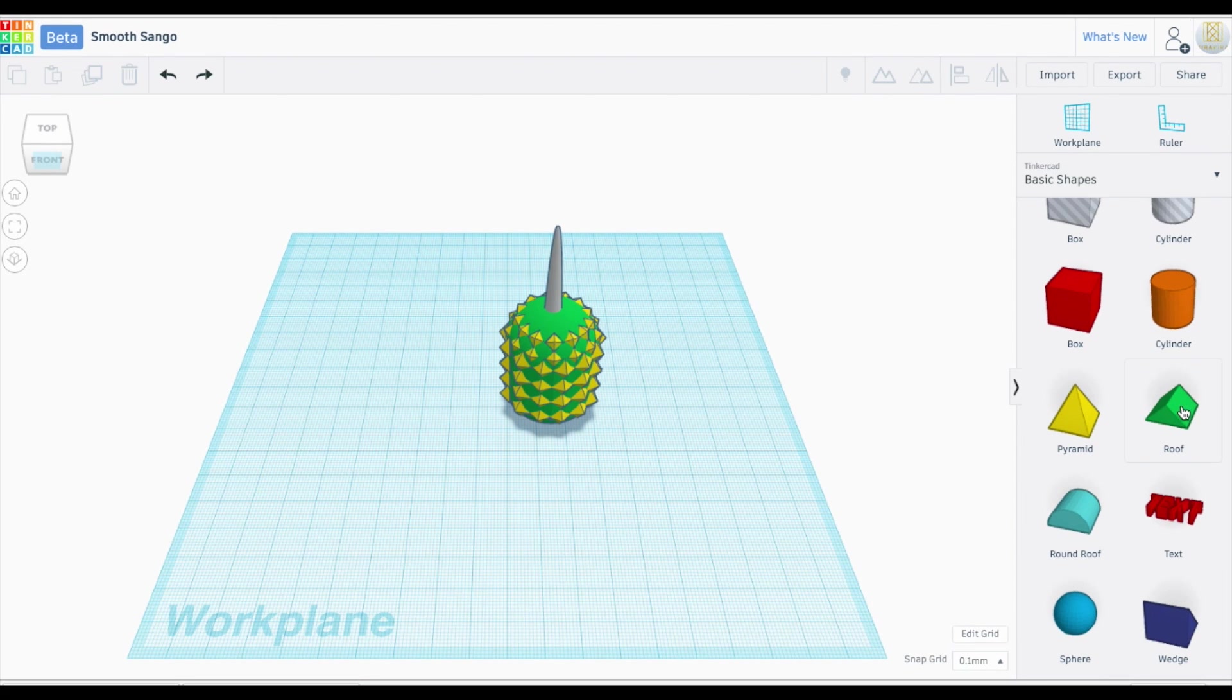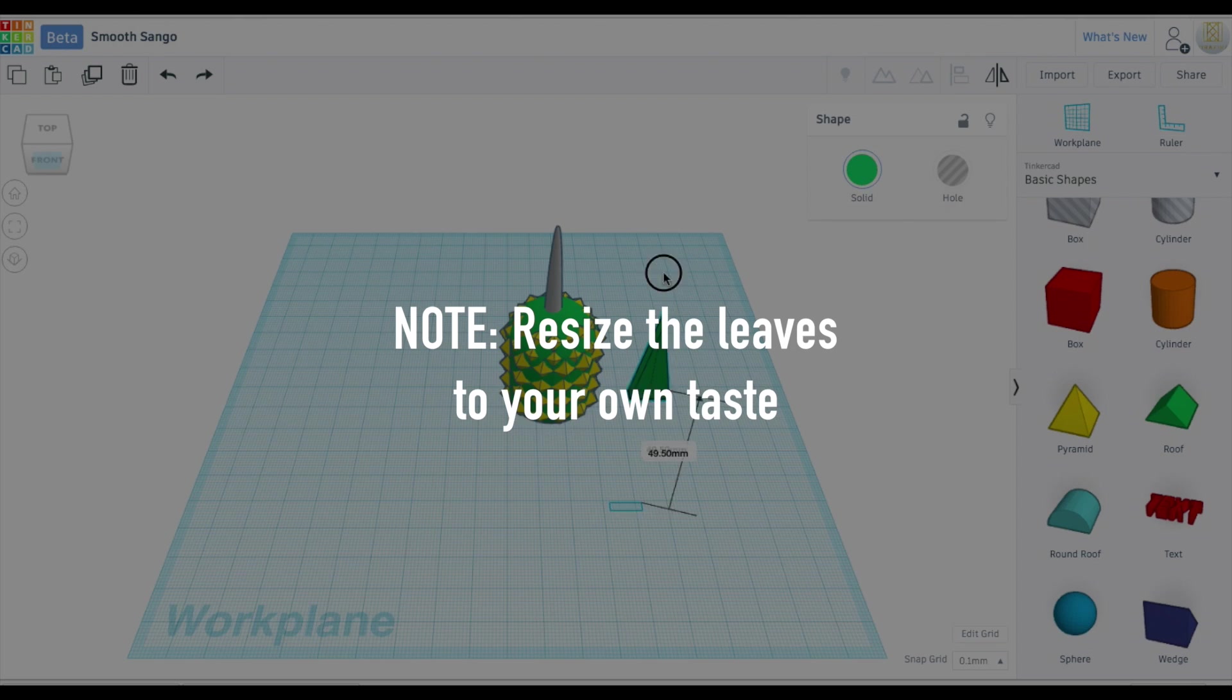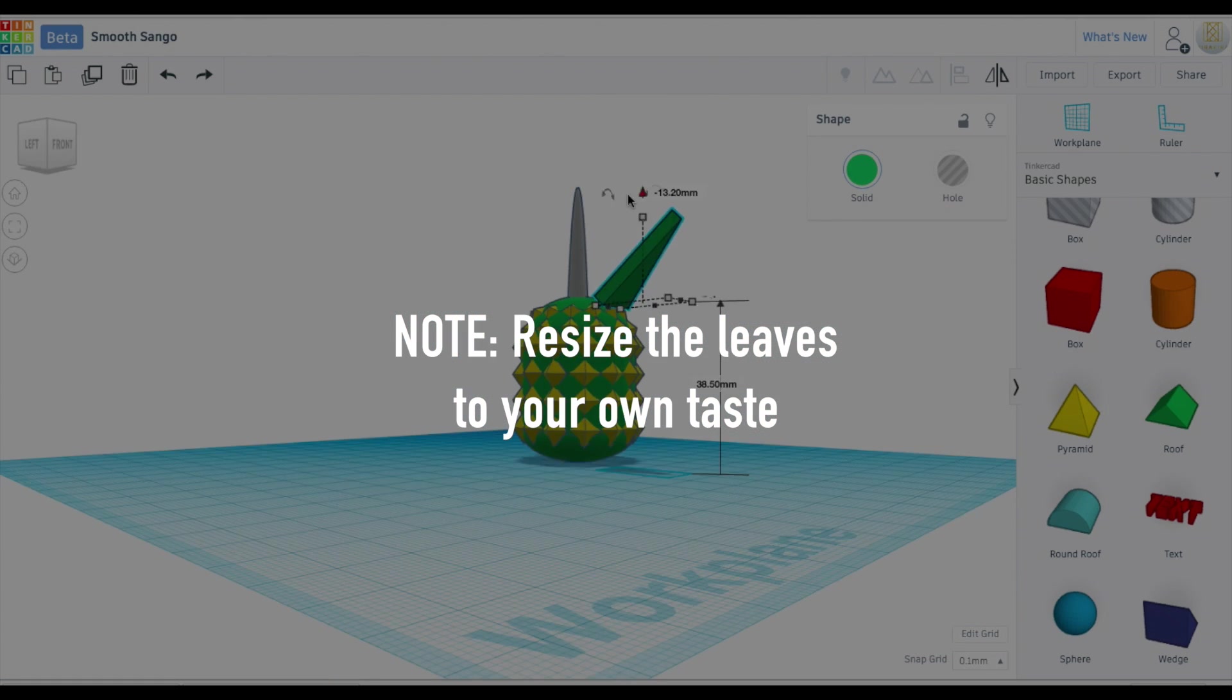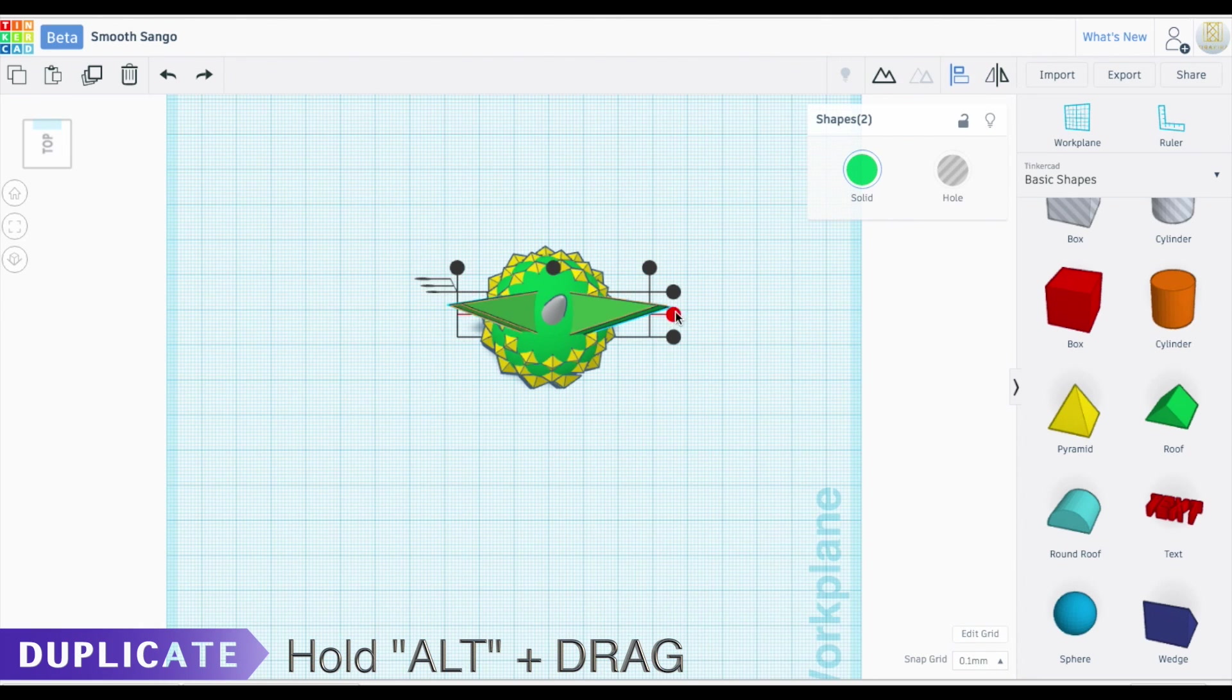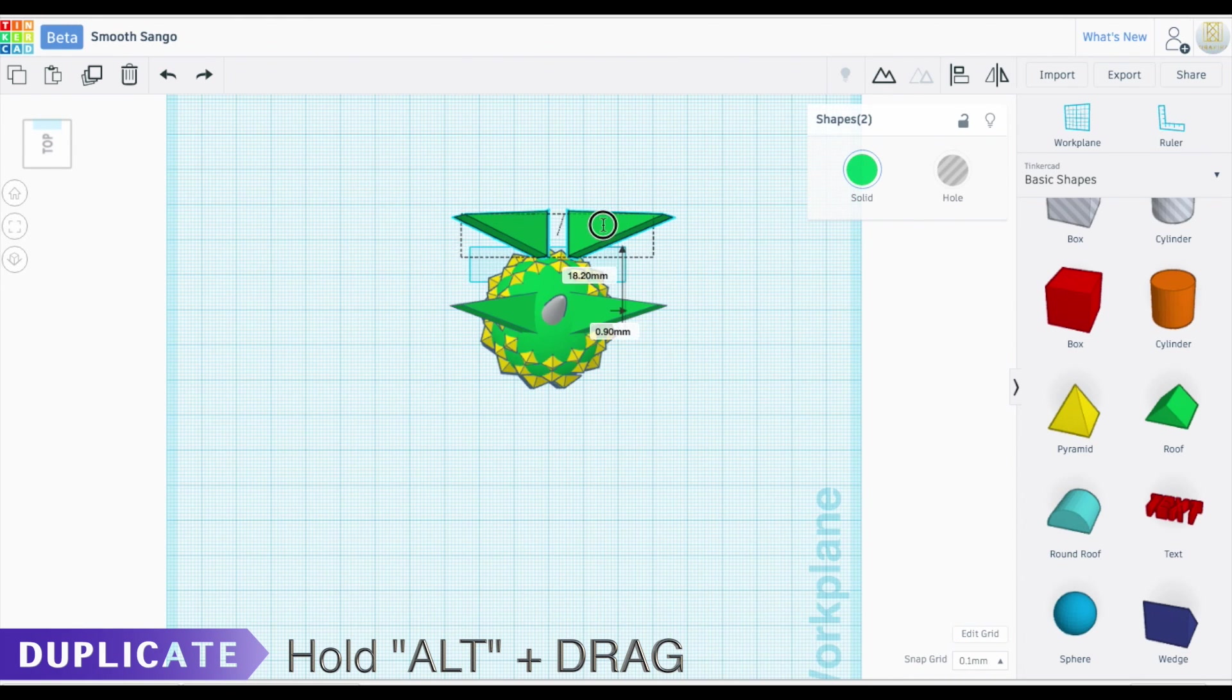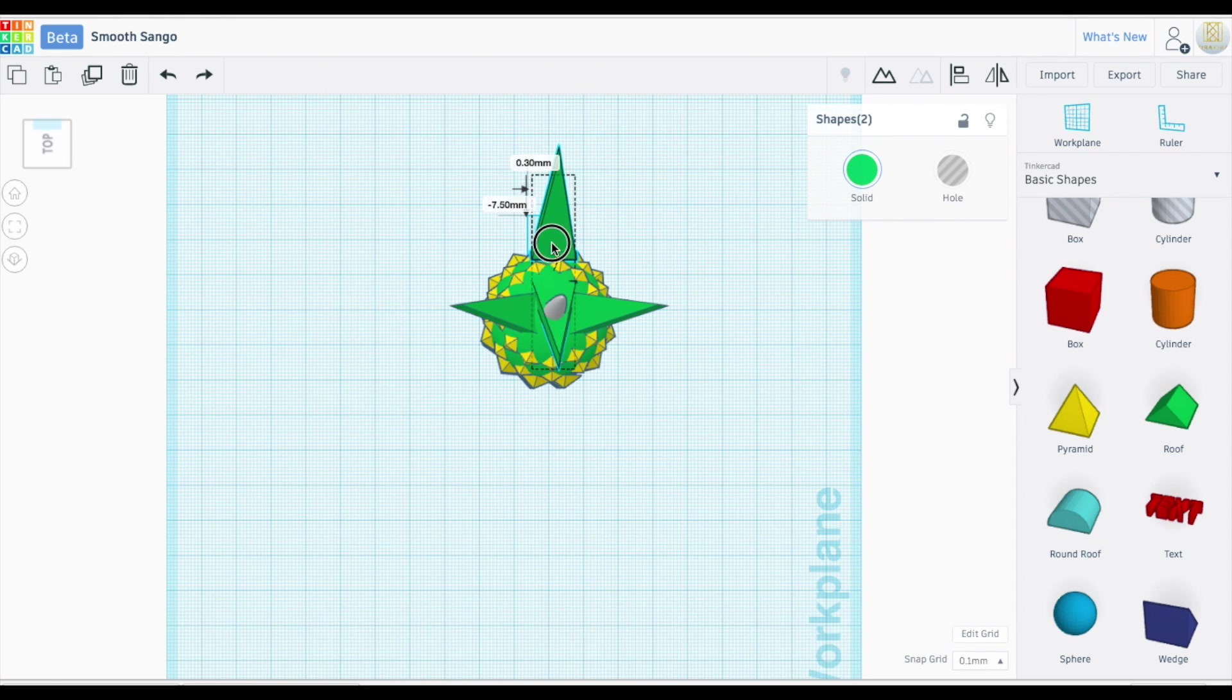So now for the leaves, let's take this roof. Luckily, they are already green. Hold down option or alt and drag. So now we have two leaves. So I'm going to copy both of these and drag out and then rotate these 90 degrees. And we need to connect them together.